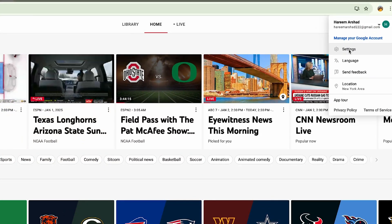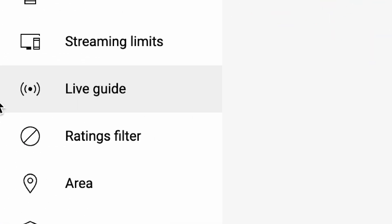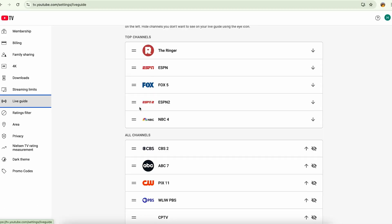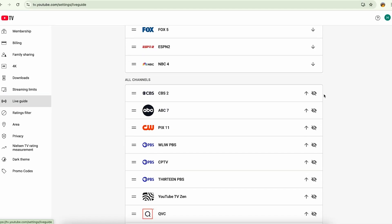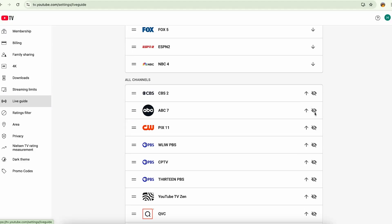to settings. Here you can go to the left side and go to the live guide. In the live guide, if you scroll down, you're going to see this button of hide channel. From here